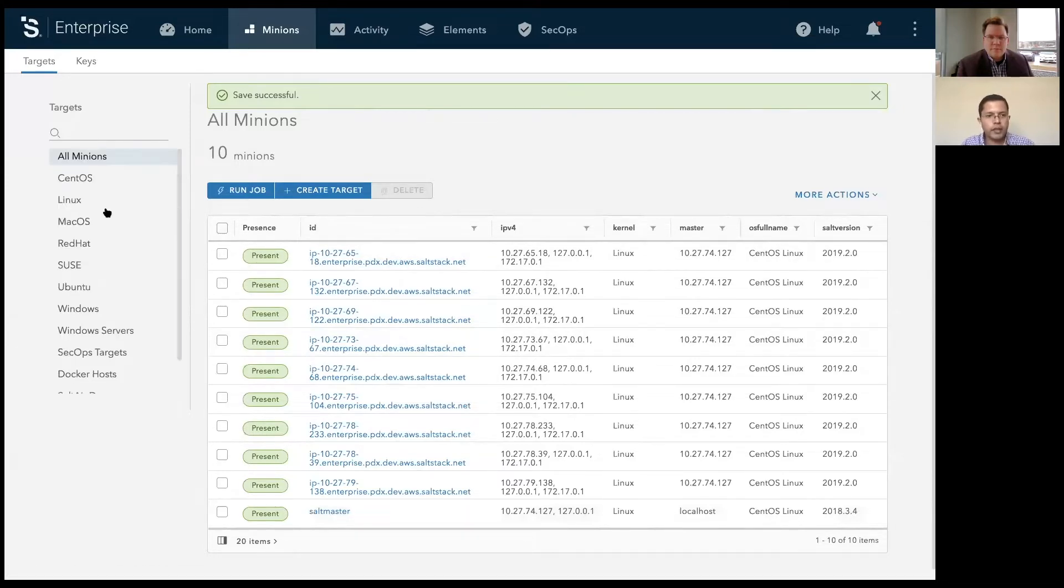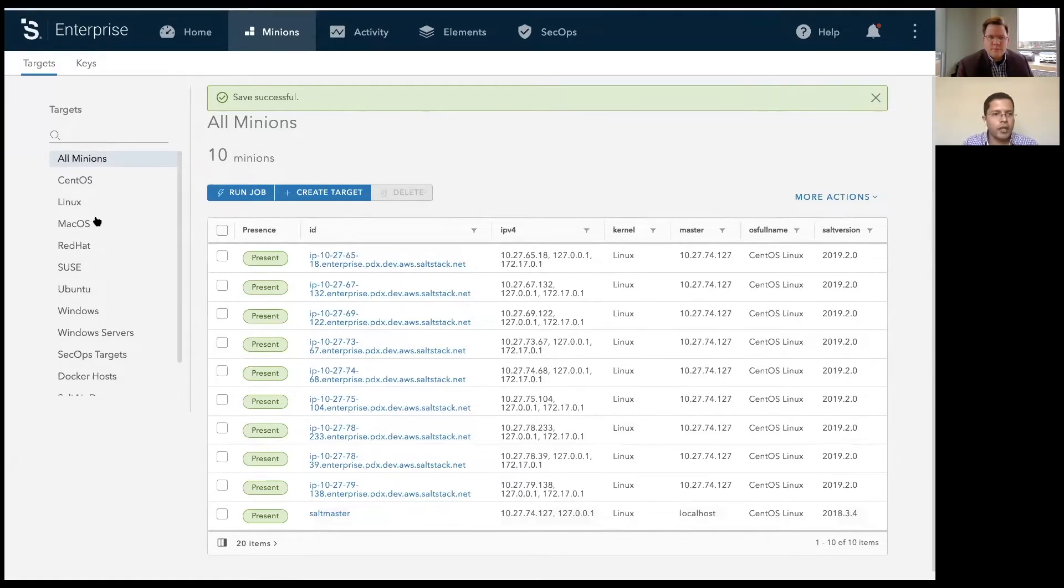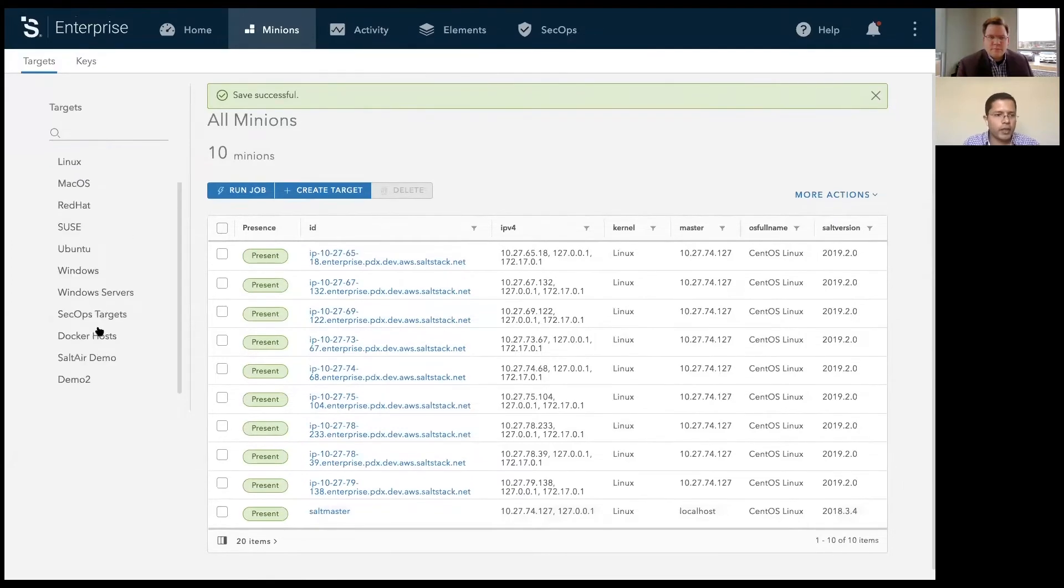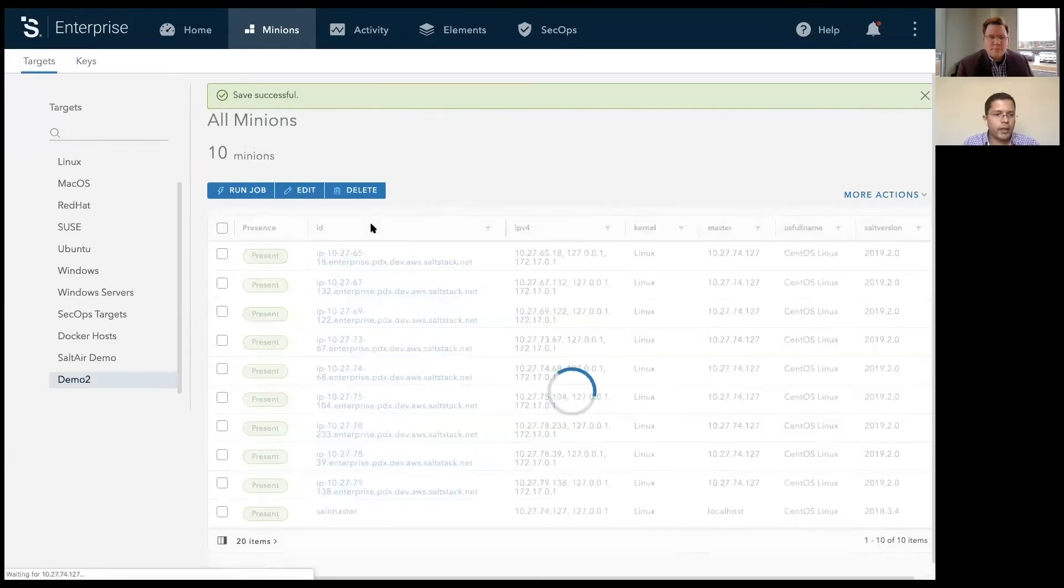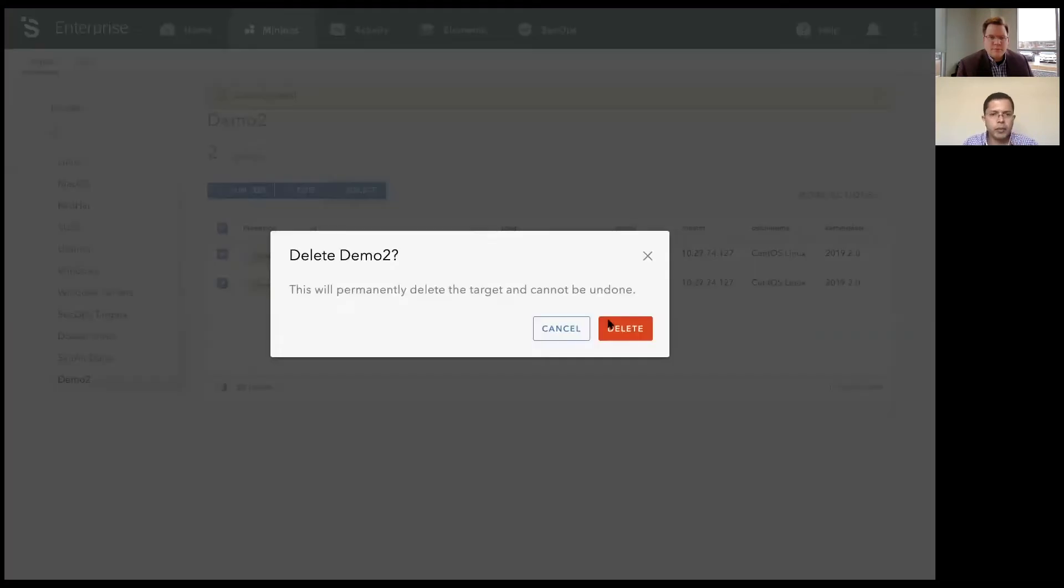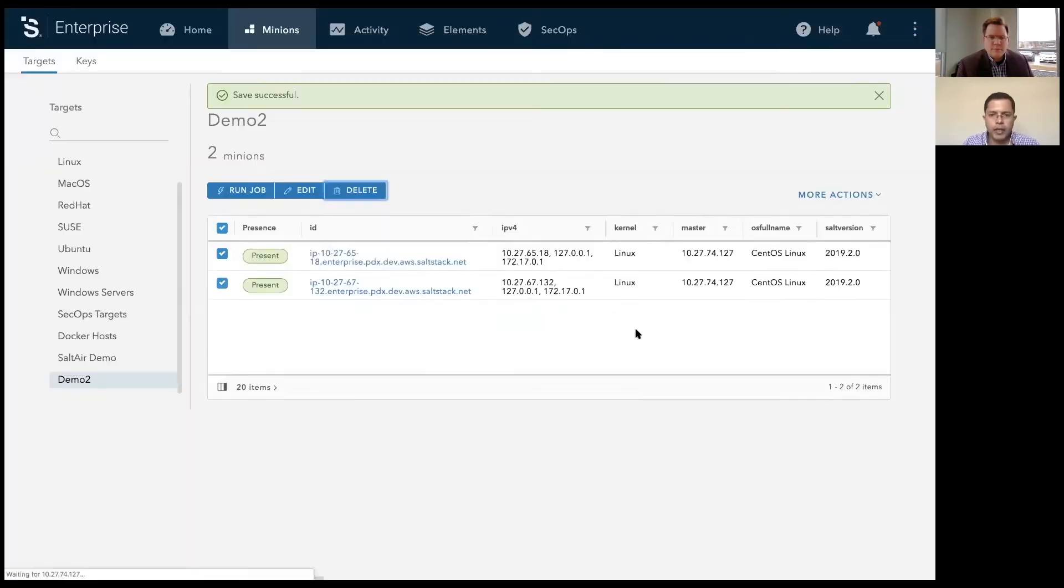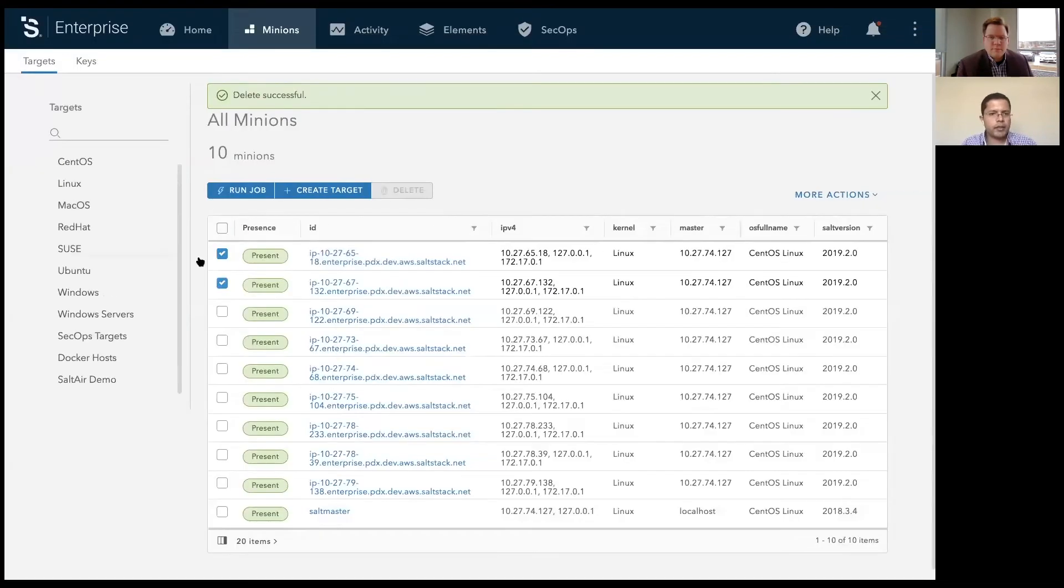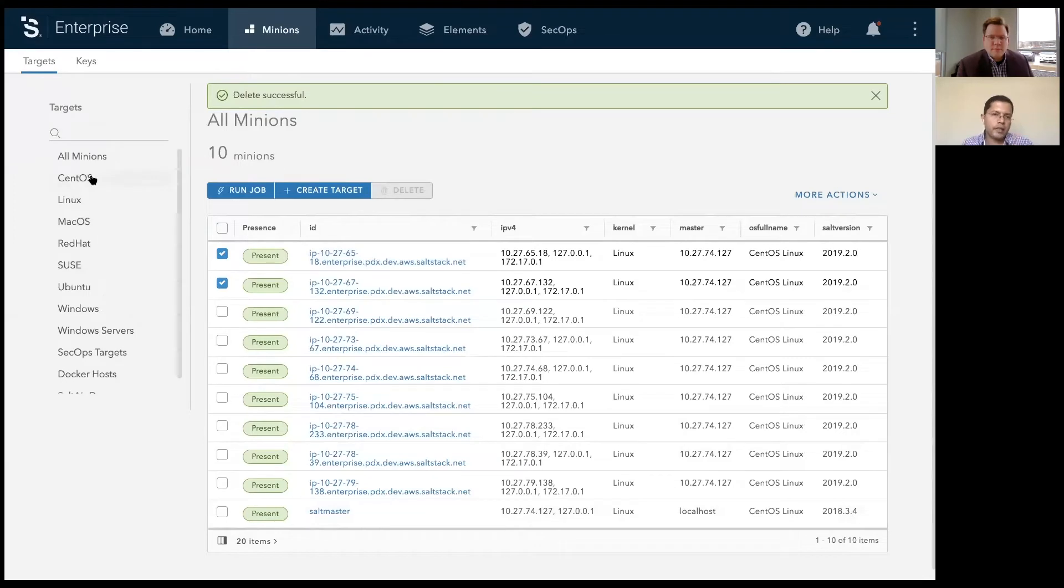You can create, delete, and so on. For example, let's go ahead and delete this target group. Oh, it's gone. So that's the high-level overview of the minions page.